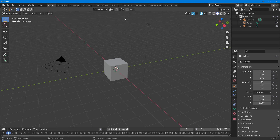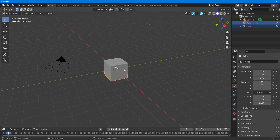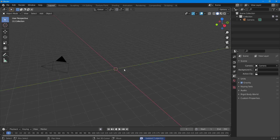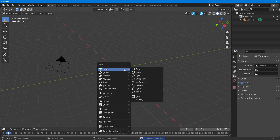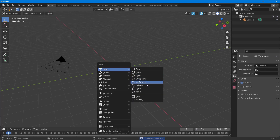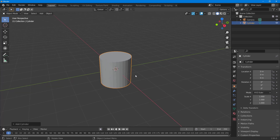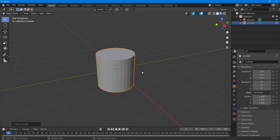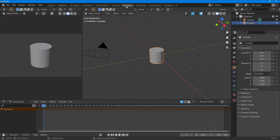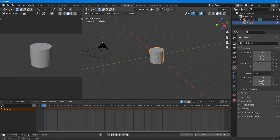On the top you can see I have an object — let me just delete this and then press Shift+A to create another object. I'm going to work with the cylinder, so I'll go into the Animation workspace.